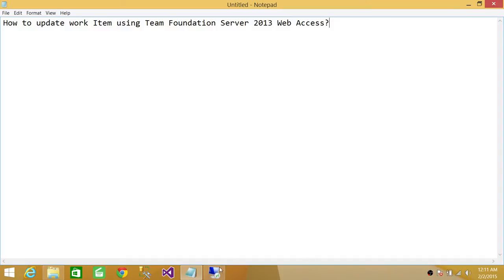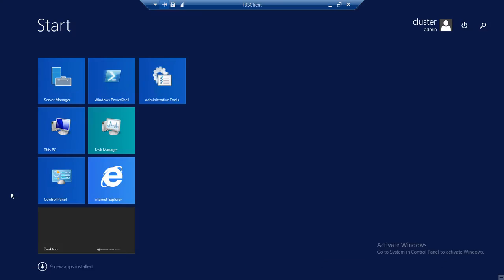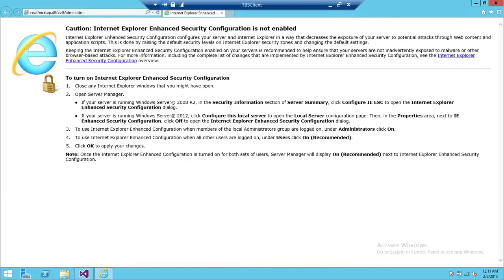So this is my client machine. I'm going to go ahead and connect to my Team Foundation Server using Internet Explorer. You need to know the URL to connect to Team Foundation Server, and you need to have access — these are the two prerequisites that need to be met before you can use Web Access.